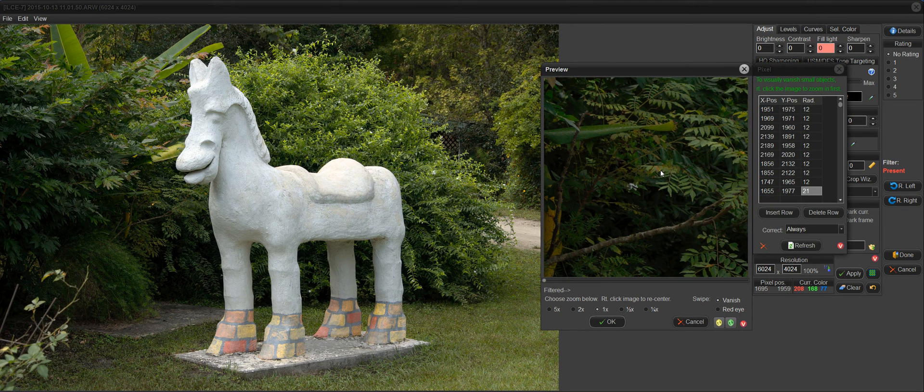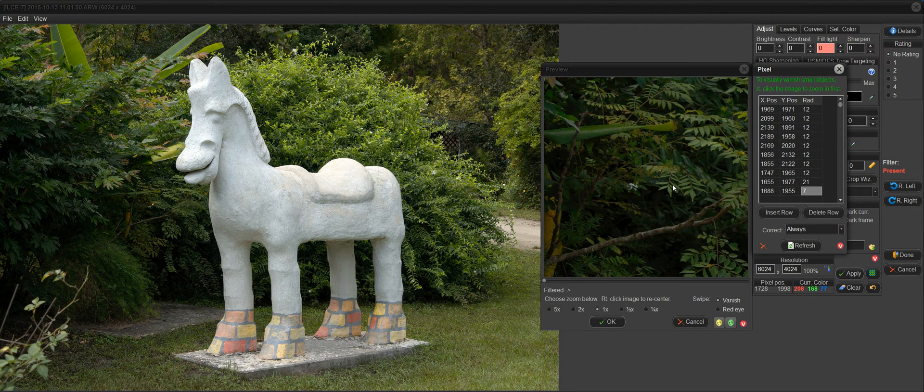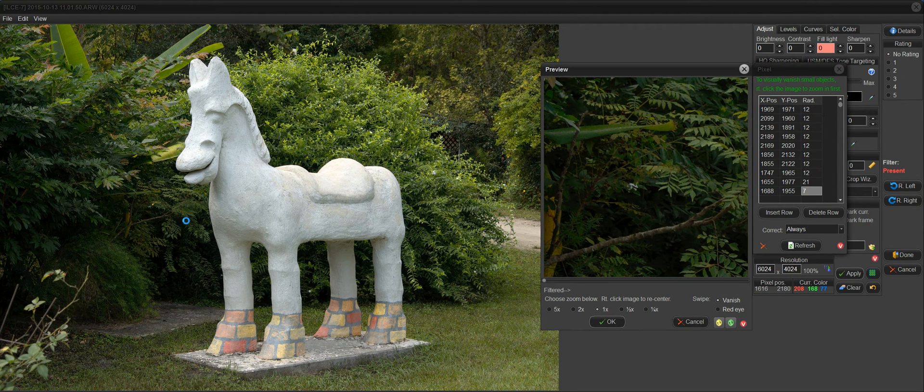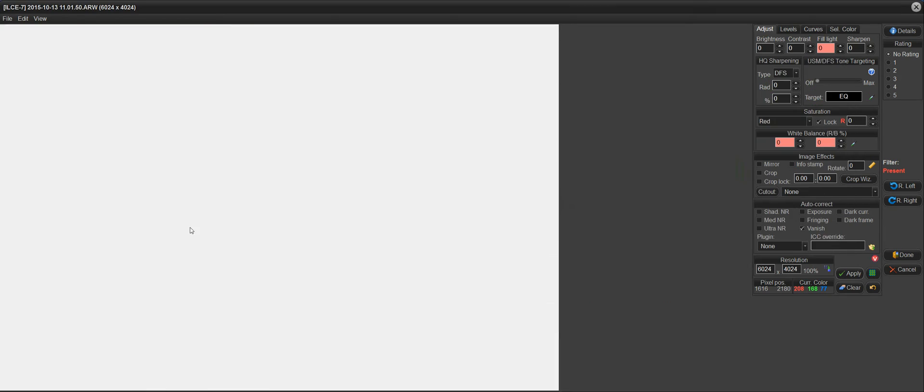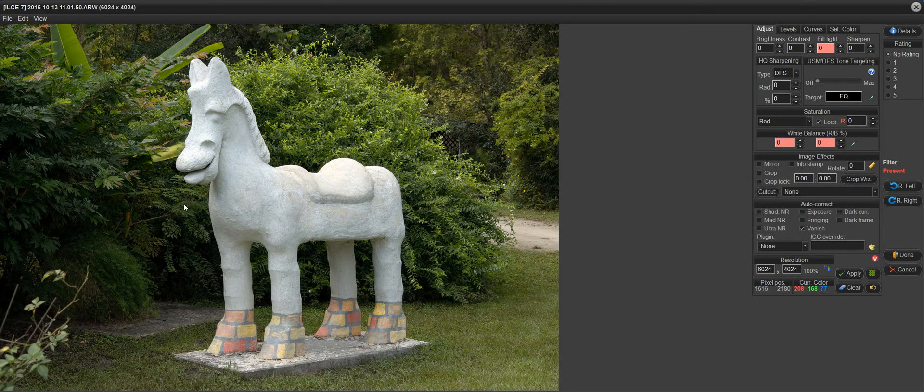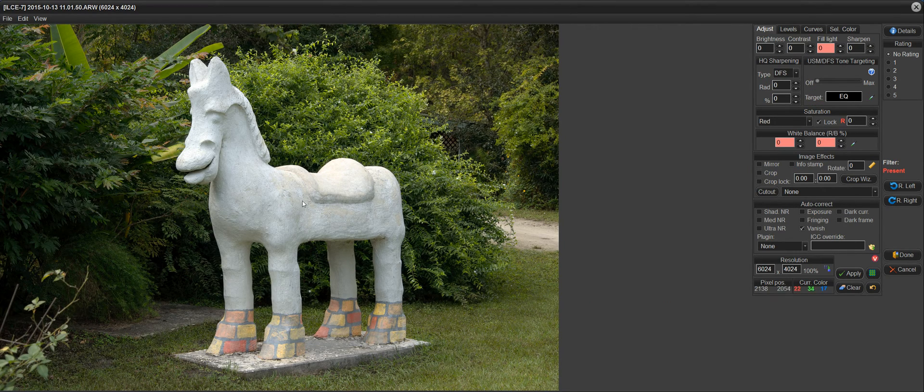And I can get rid of that little tiny one there. And we're done. So this area over here is all cleaned up now. It doesn't have any distracting yellow spots to drag your eye away from the subject.